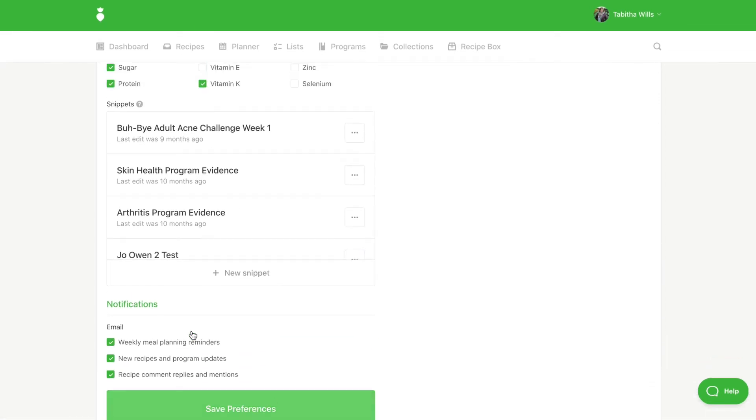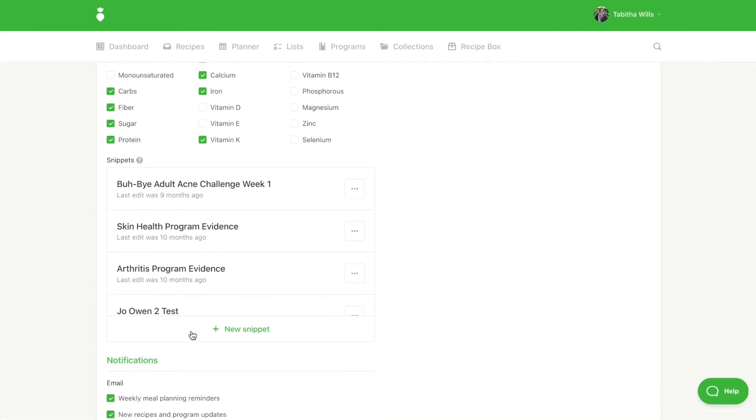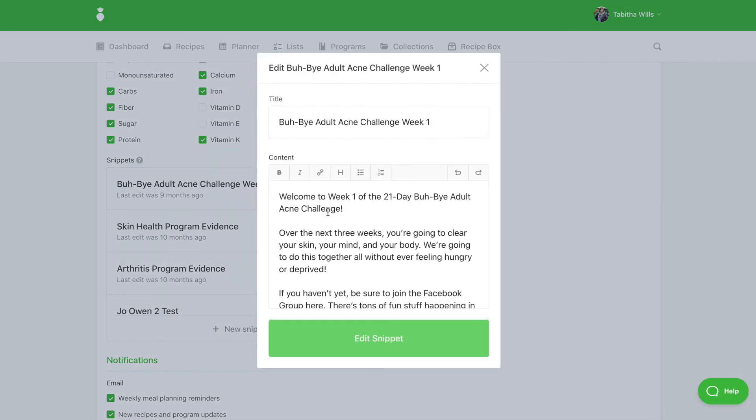You can also manage your snippets under your Preferences tab. Snippets allow you to save frequently used blocks of text so you can quickly insert them into your content before creating an attachment or exporting.